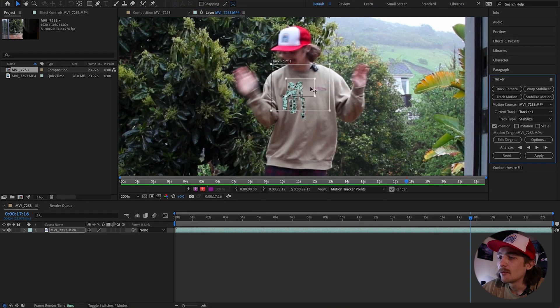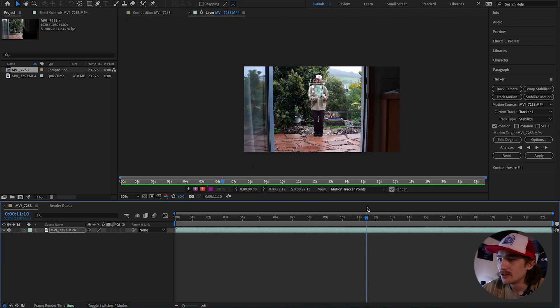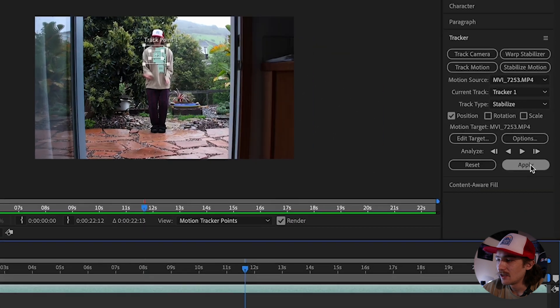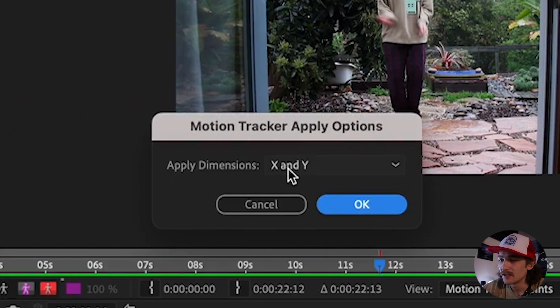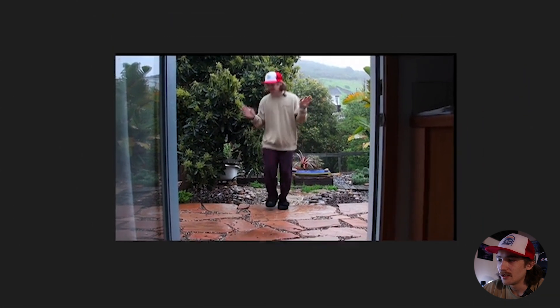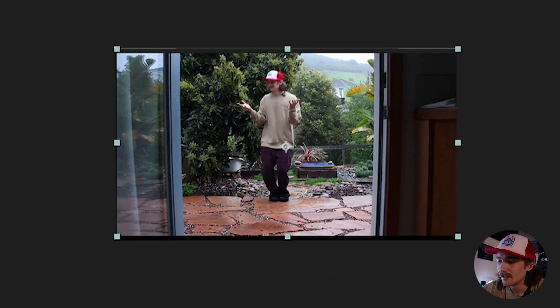I'm moving around a lot in this shot and it doesn't have a really good thing to lock on to — it's just kind of all one color, so it's not the best example. If I wanted to lock on to my red hat or something like that, it would probably be a lot easier. Once you have all your tracker points set, just hit Apply and it will say Apply Dimensions X and Y — hit OK.